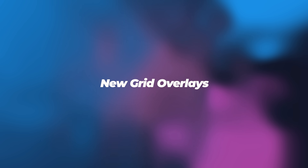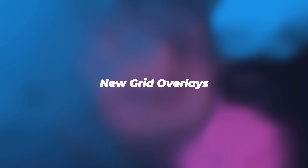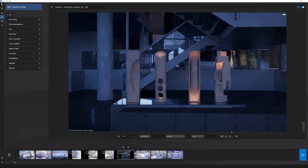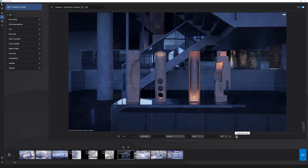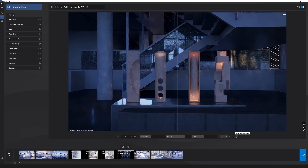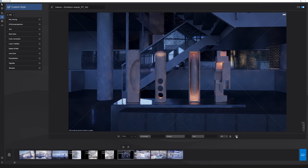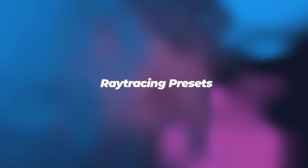Next is new grid overlays. You now have new grid overlays to better help with image composition — the rule of thirds grid, golden ratio, diagonal, and triangle.